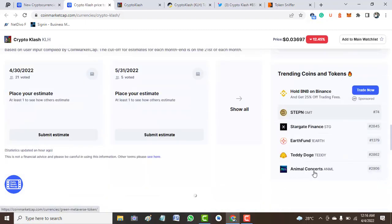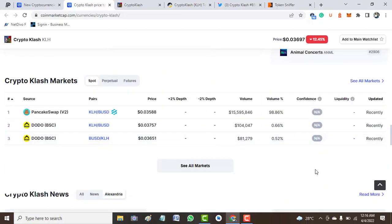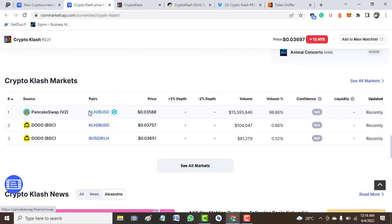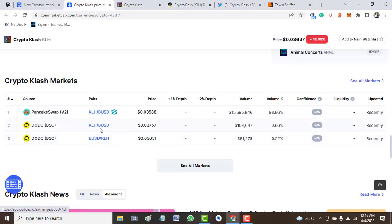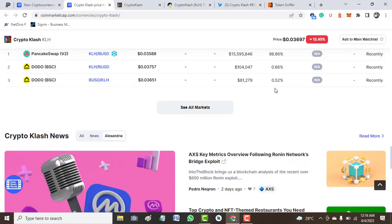The token is available on the following: it's available on PancakeSwap, you can trade the token there. It's also available on GamesBuzz, so you can trade the token on YouTube. That is what we have for you guys about this token.